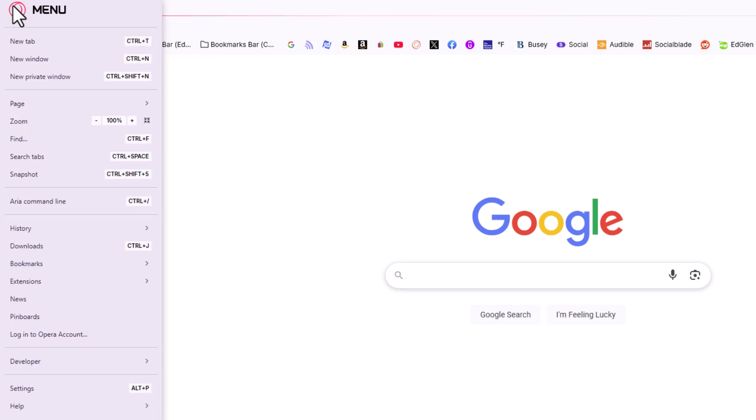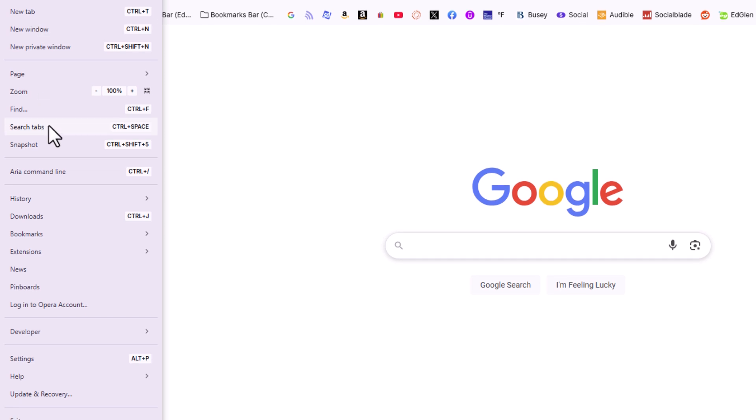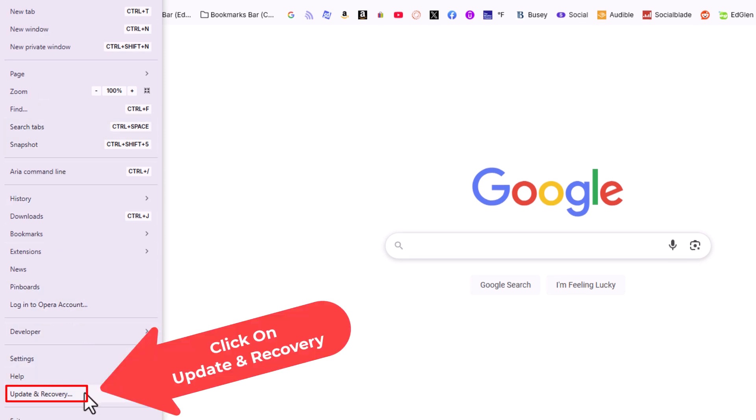Then you want to go down to where it says update and recovery. Click on that.